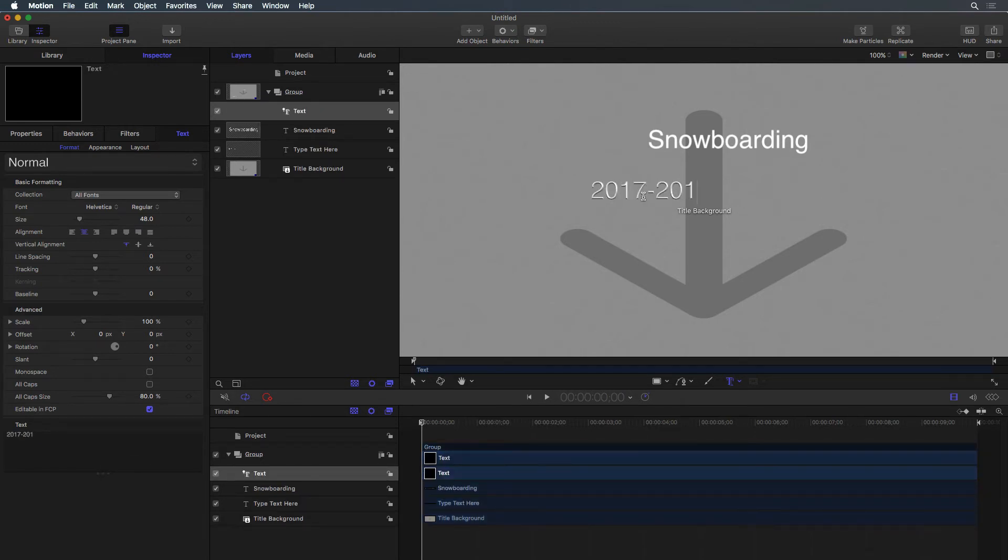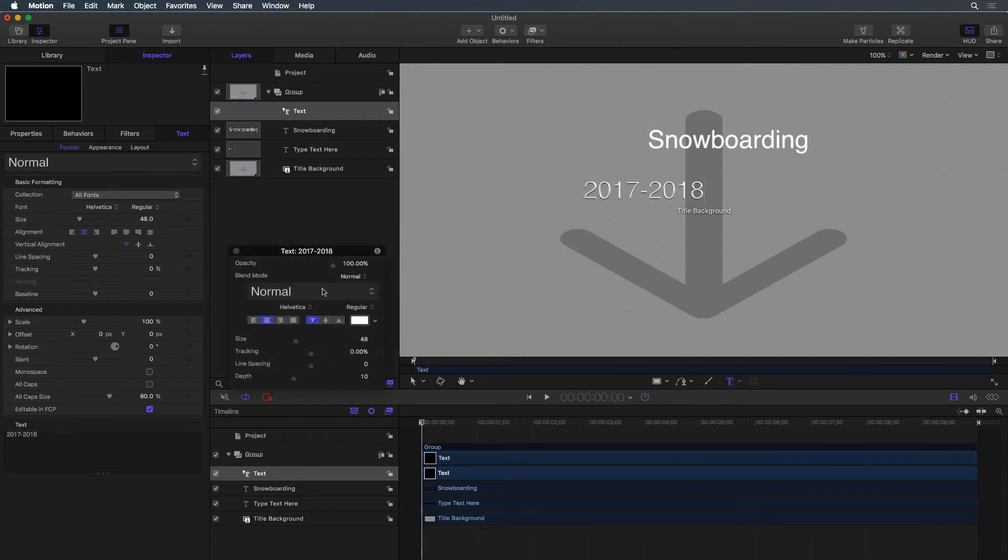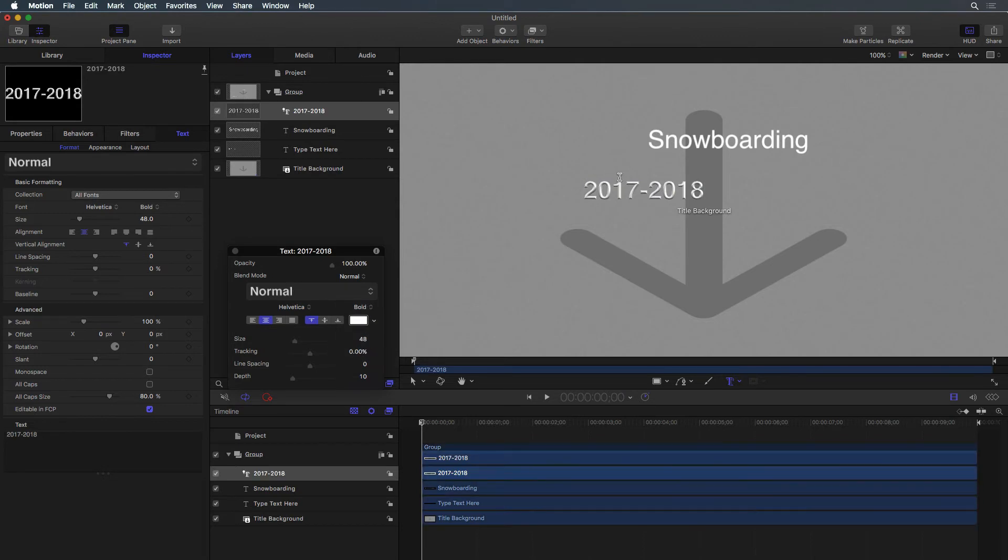Use the HUD and the Text Inspector to customize the format, appearance, and layout of the text as desired.